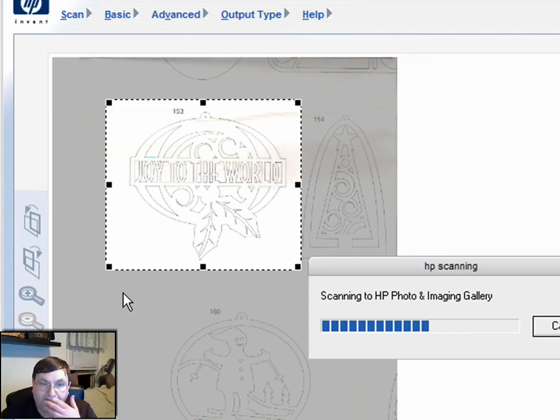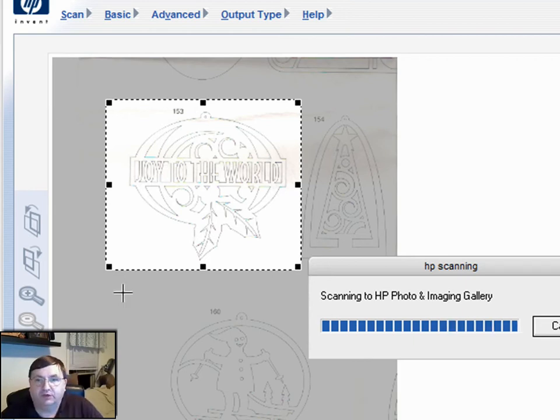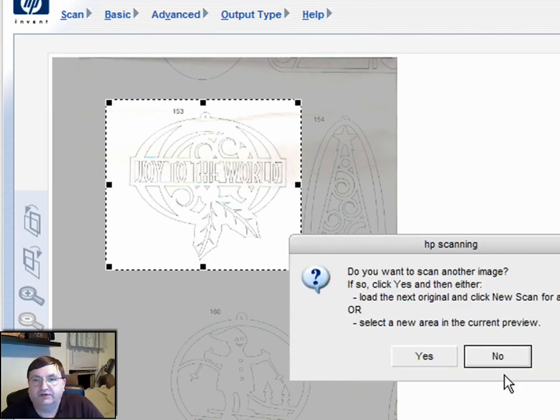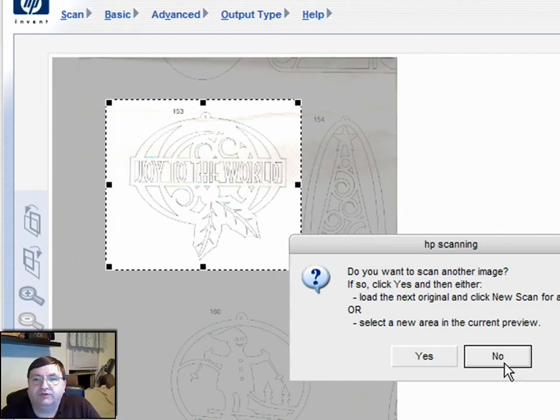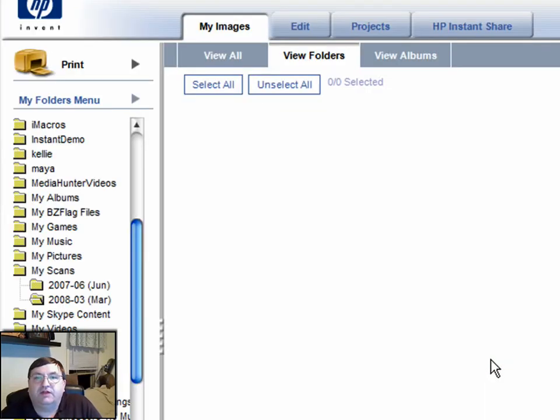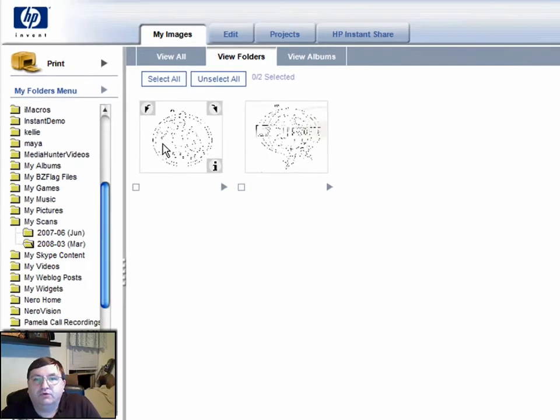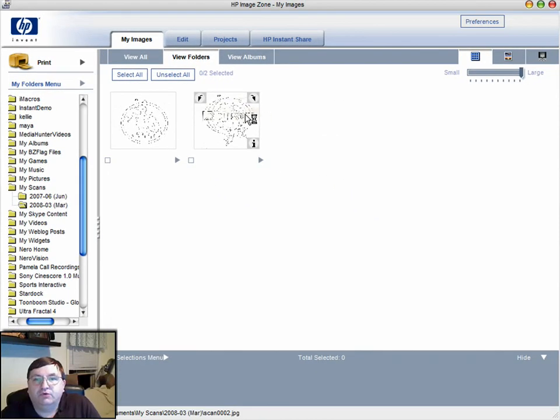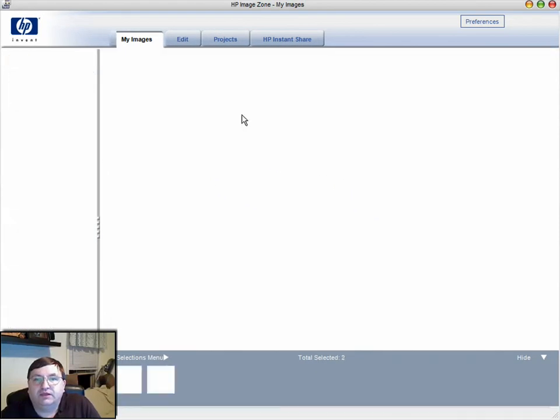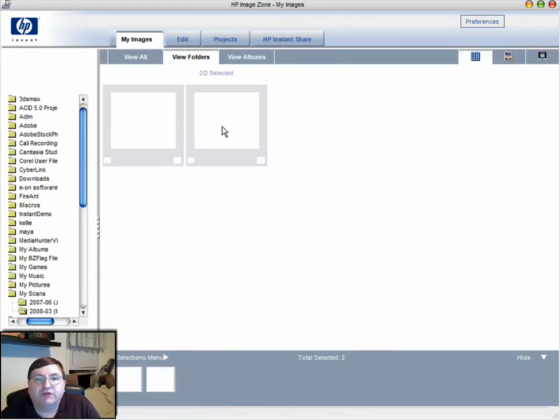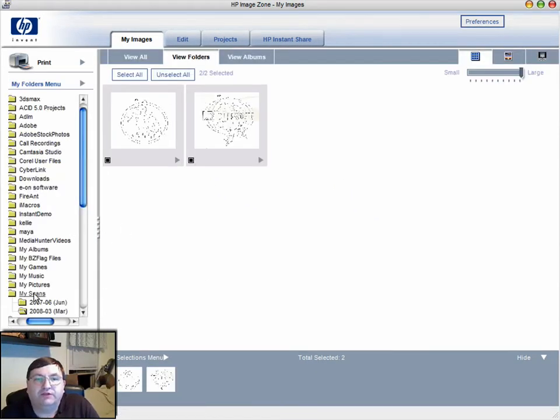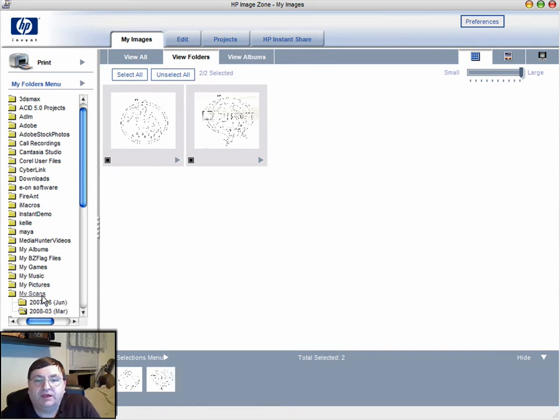I'm going to go ahead and let this finish up here. When it asks if I want to do another one I'm going to say no, and that will take me back to my scanning software and it will bring those two ornaments that we just scanned in into the directory that we have set up. In this case it's in My Documents down under My Scans.